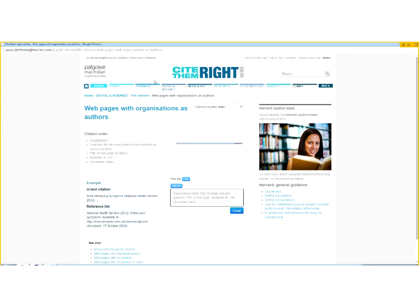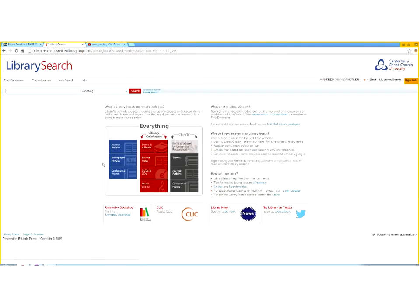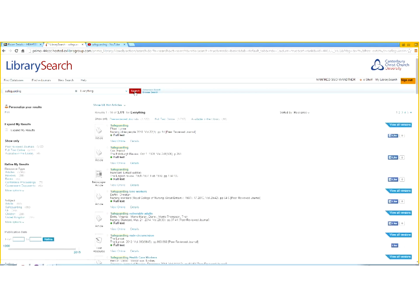Now I'd like to give you a short demonstration of how to find good literature about safeguarding using Library Search. This is the Library Search start page and I'm already signed in. When you start looking for articles about safeguarding, I'd really recommend doing a very broad search at the beginning. Don't be too specific - try to be very broad so you see the full range of literature available about safeguarding, and then you can pick and choose. Just type in 'safeguarding' as a keyword - it's enough.